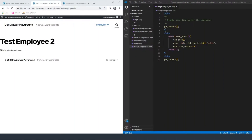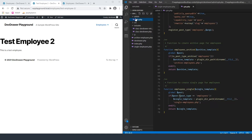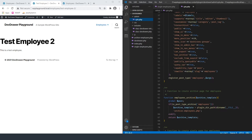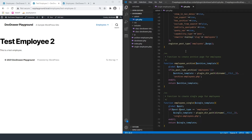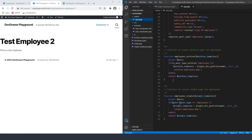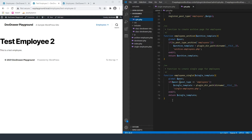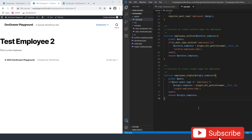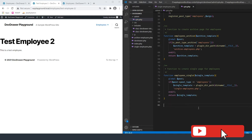We're going to keep everything together, so we're going to open up our CPT file that we created last time. This is where we were able to create the custom post type itself as well as register the archive and the single page. We're also going to create another function down here that's going to be used for shortcodes.